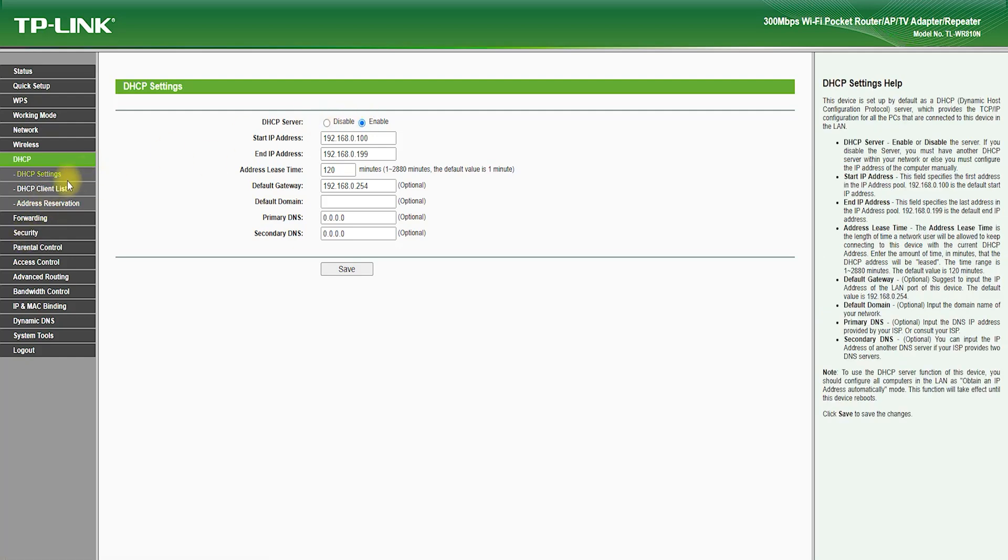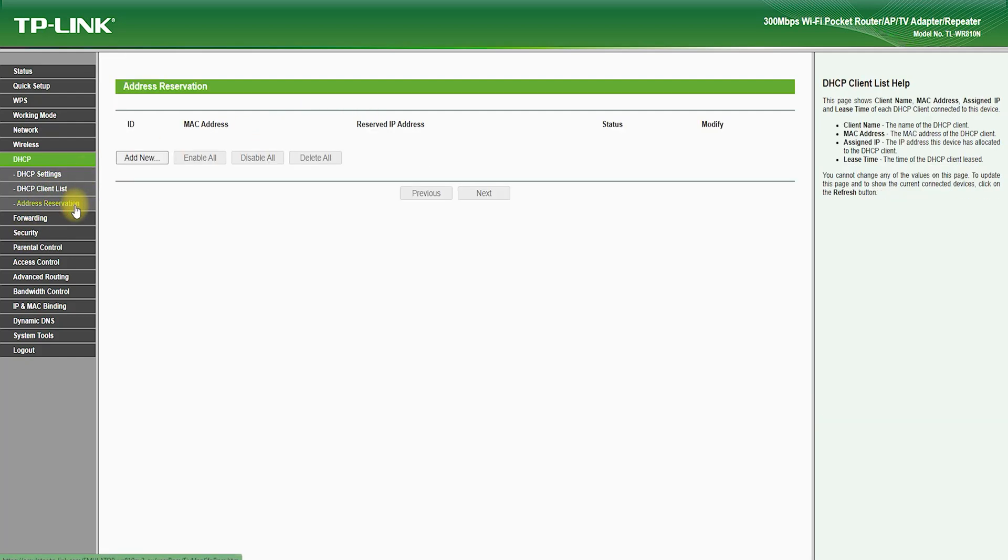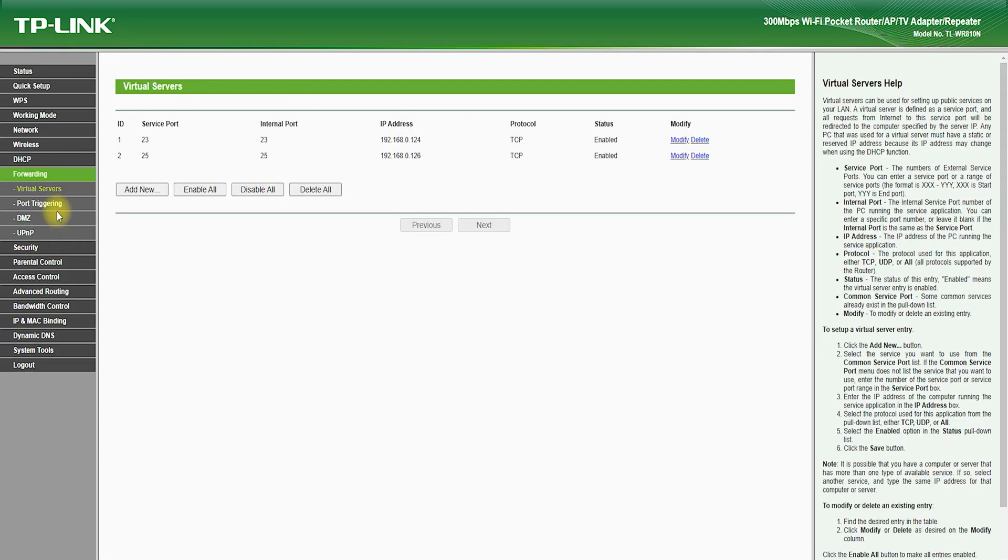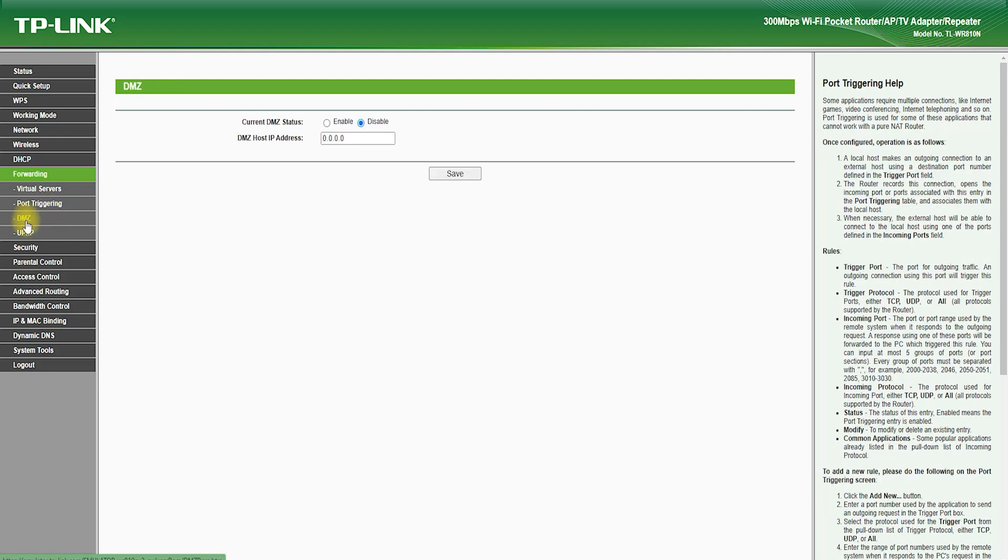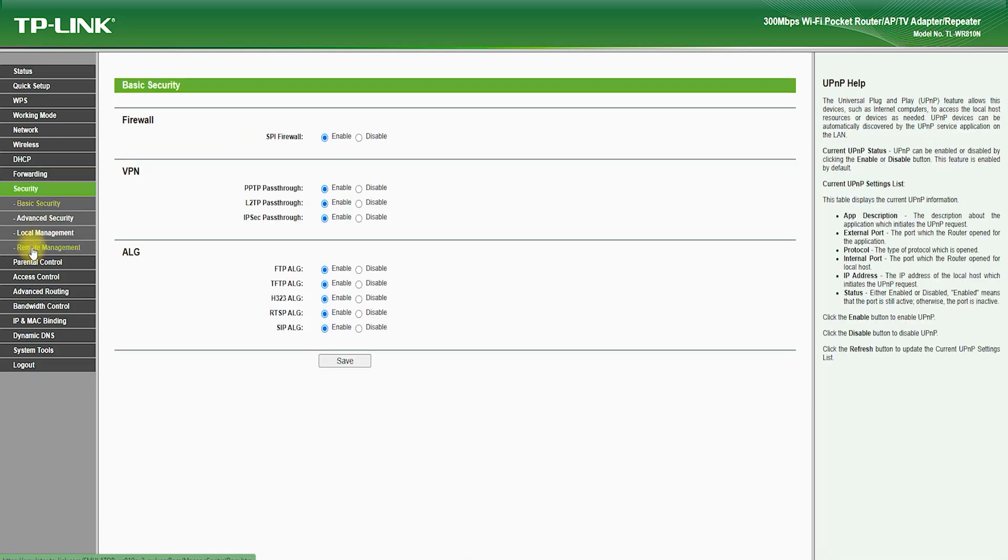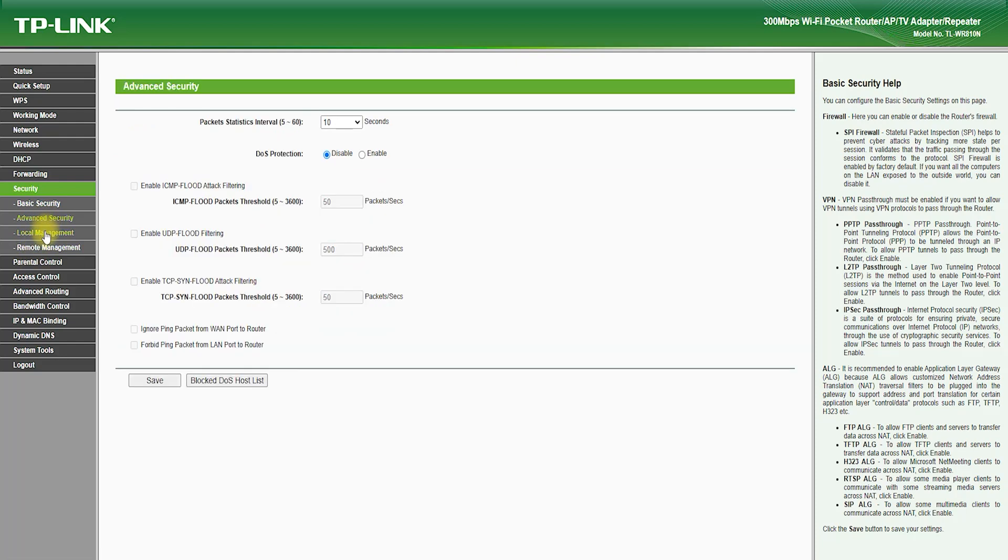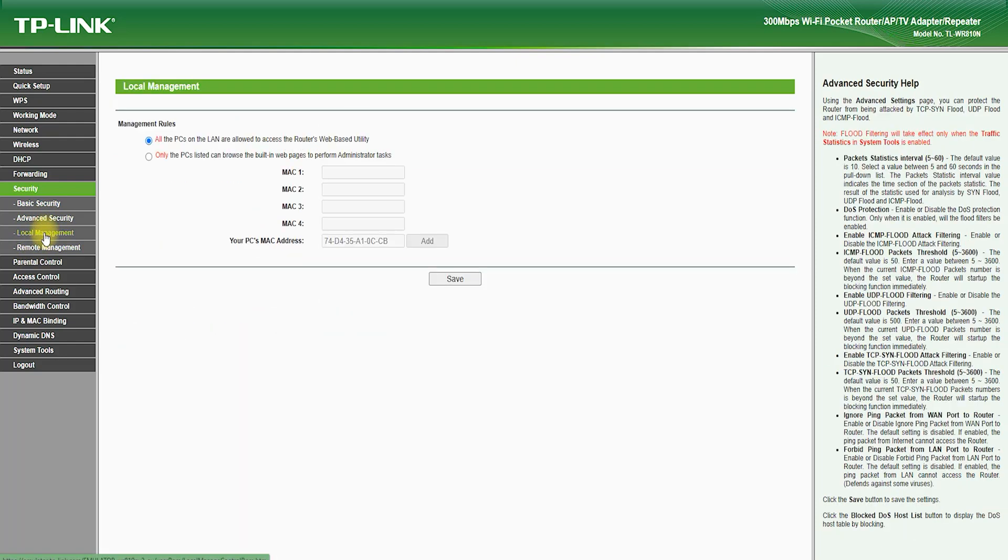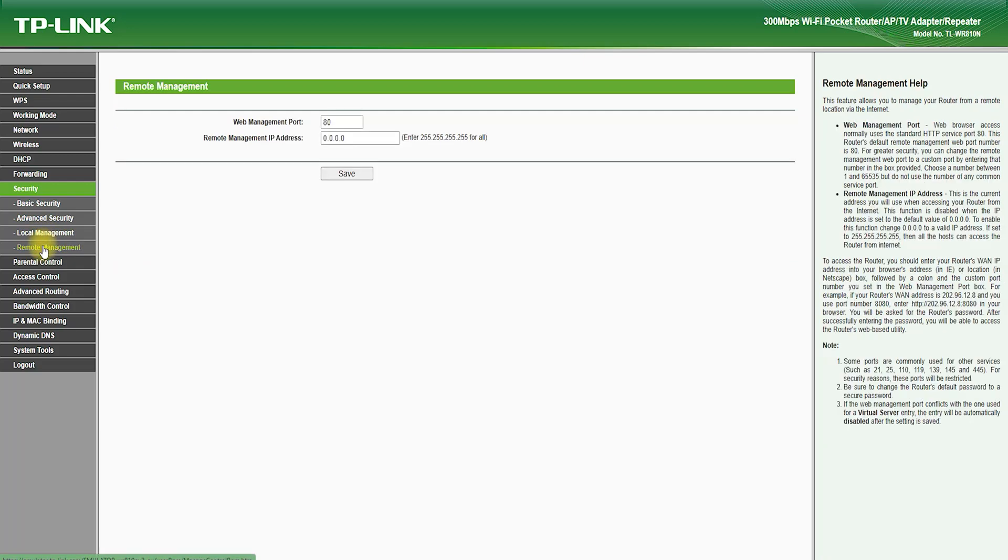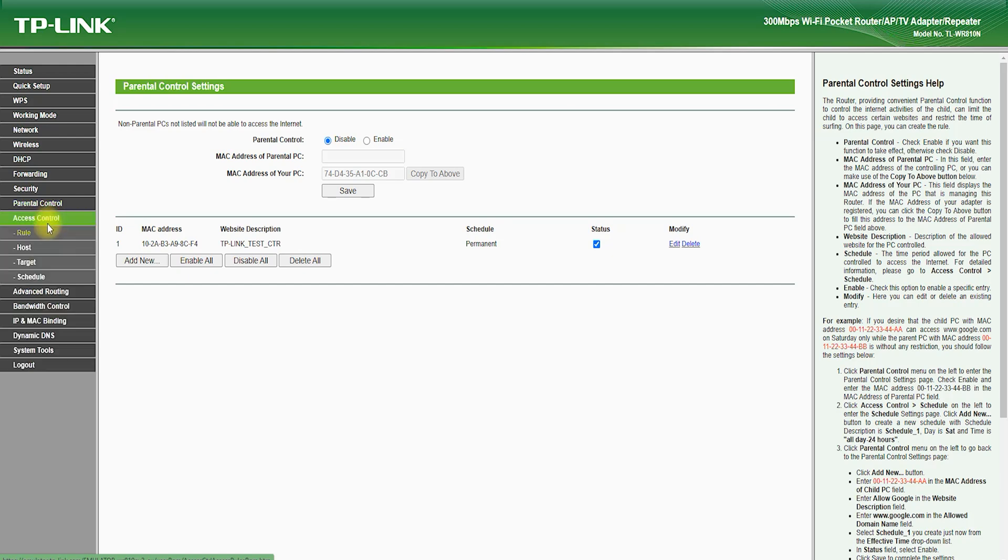One of the most impressive aspects of the TP-Link TL-WR810N is its speed and range. It supports wireless standards such as 802.11n and 802.11ac, which provide fast and reliable wireless connections. It also supports wireless speeds of up to 750 megabits per second, which allows for fast downloads and uploads.